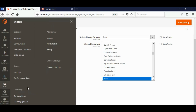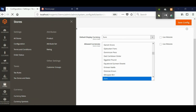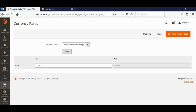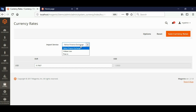Now go to Stores, then Currency Rates. The currency rate is automatically imported. You can also choose the API from where your currency rate should be imported.